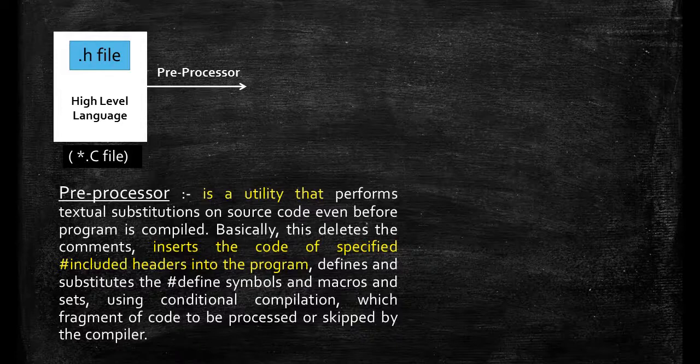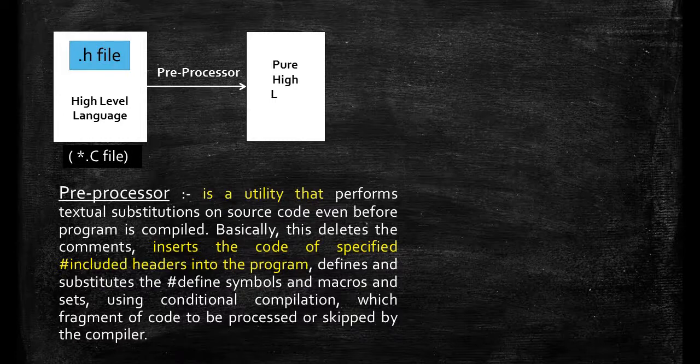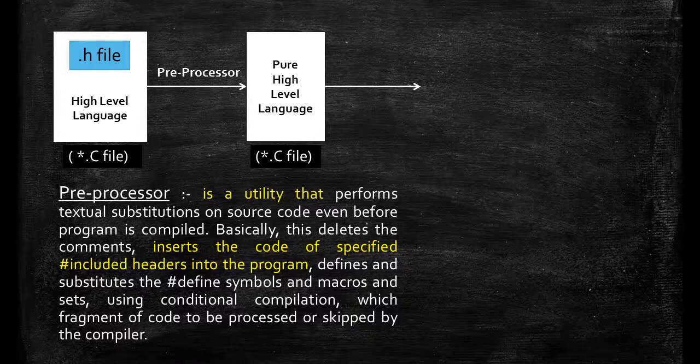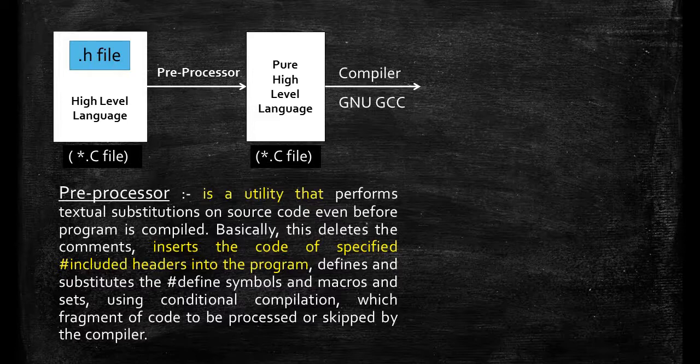Now after including the libraries in the program we get a pure high level program. Then after this we have to convert high level program into low level program. That is machine code in binary form. If you are in a problem what is binary code and what is machine code then please see my previous videos of C programming.